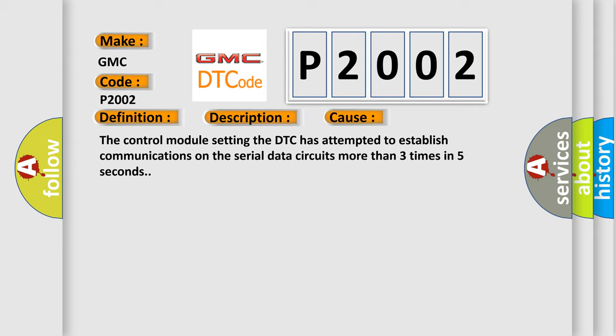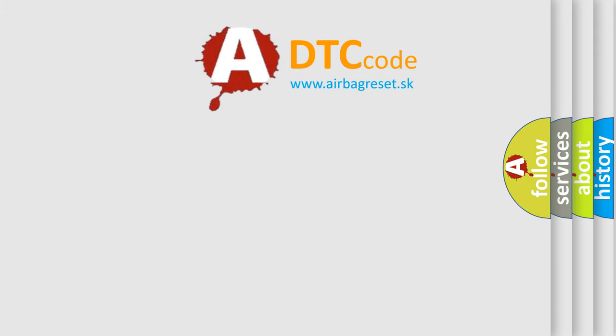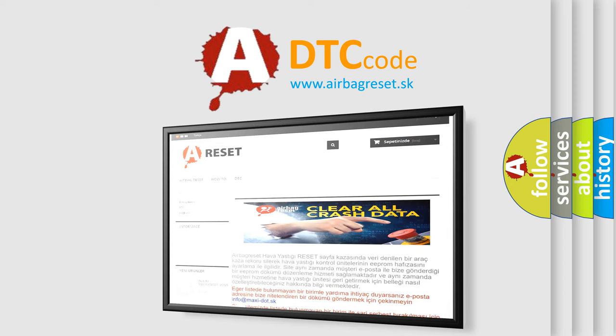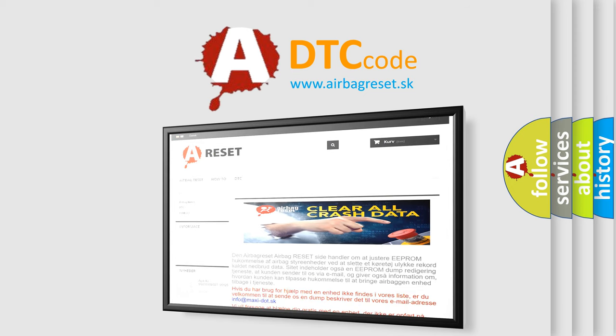The Airbag Reset website aims to provide information in 52 languages. Thank you for your attention and stay tuned for the next video.